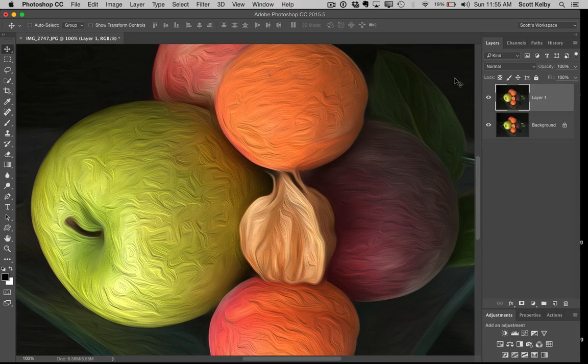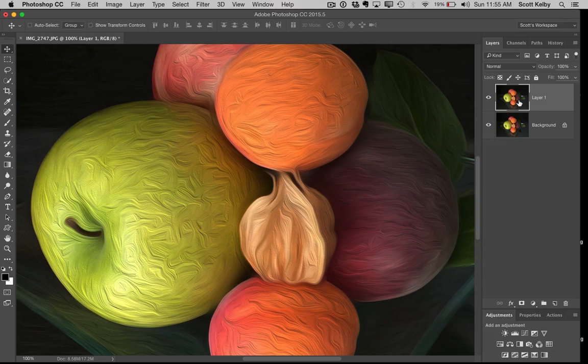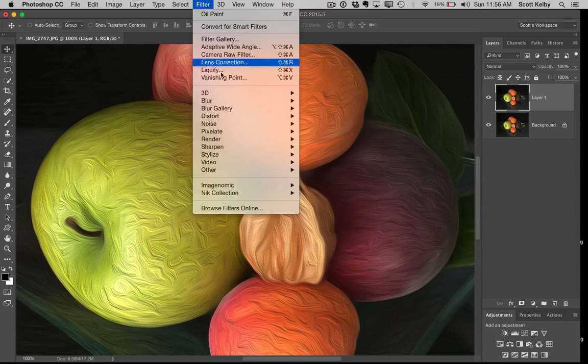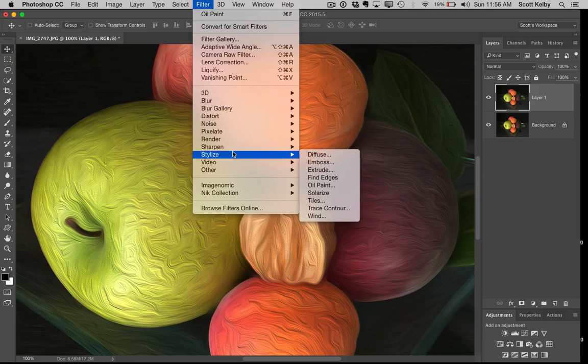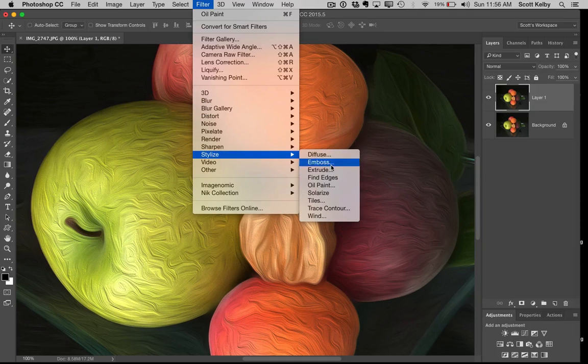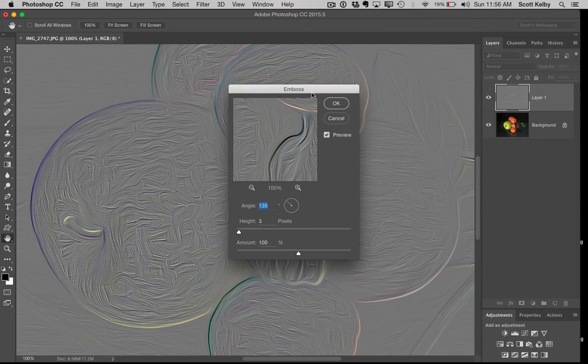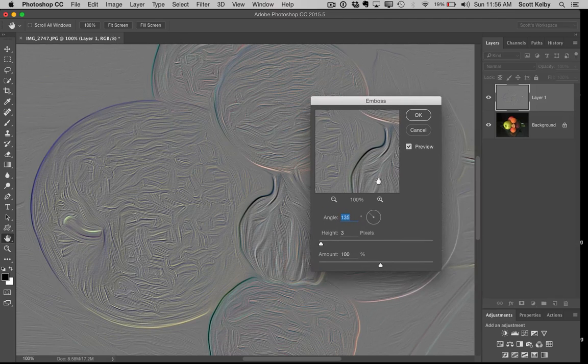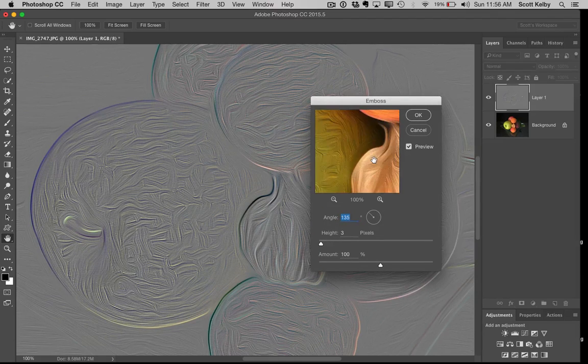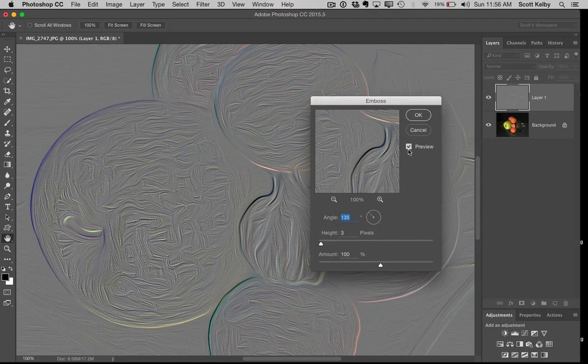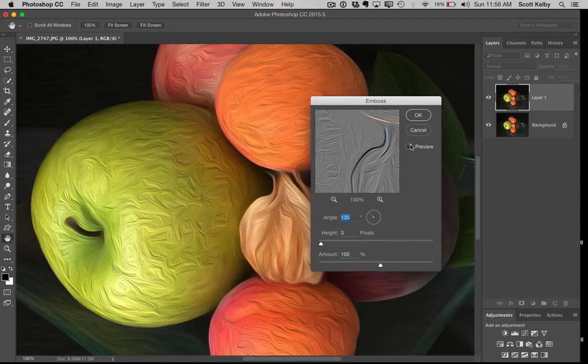Let's go ahead and duplicate the layer. I press Command-J on Mac or Control-J on Windows to instantly duplicate it. Then I'm going to go under the Filter menu, back under Stylize, and choose Emboss. Emboss is going to make the whole thing kind of gray, but you can see what it looks like.